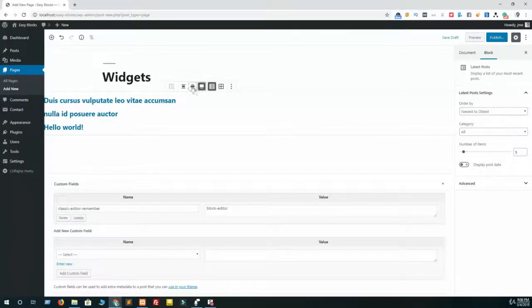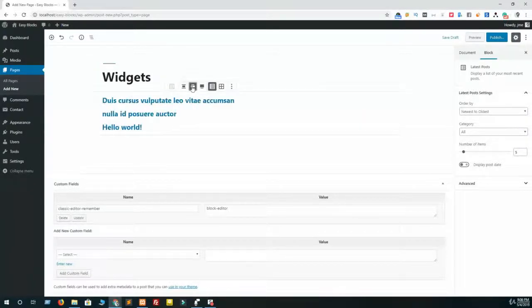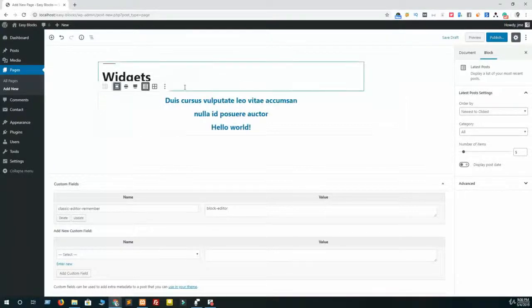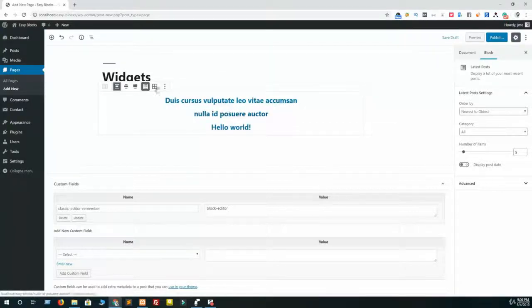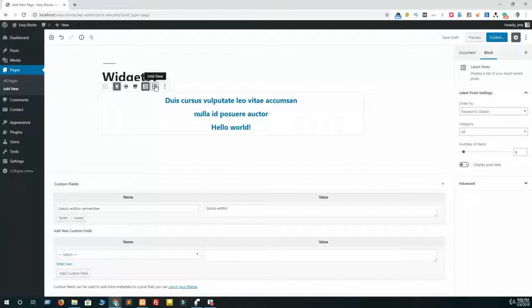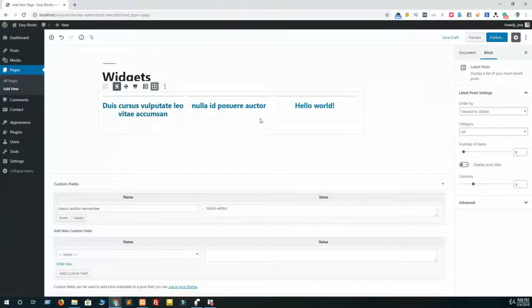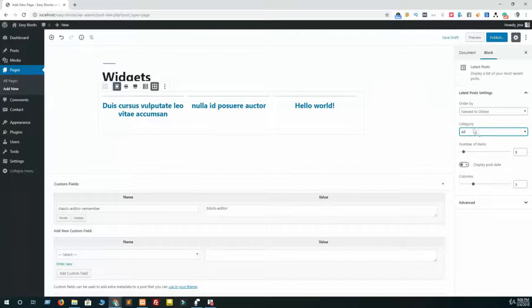If you want wide width, then click on wide width. If you want to place this in center, then align center. Here is the grid view option - just click on grid view and this will display in grid view. Now if you take a look at the right sidebar, you can see there are some filtered options.